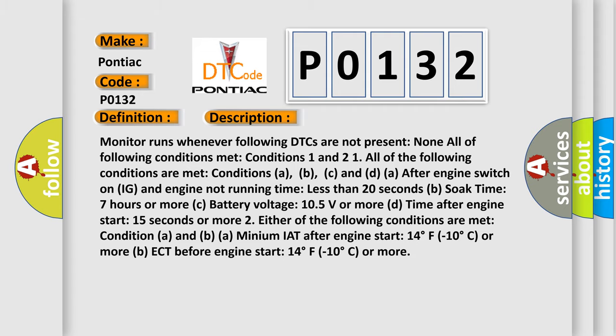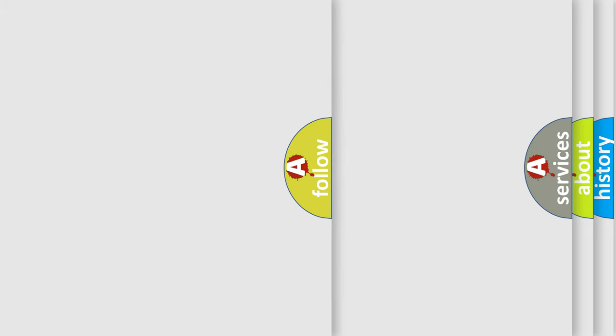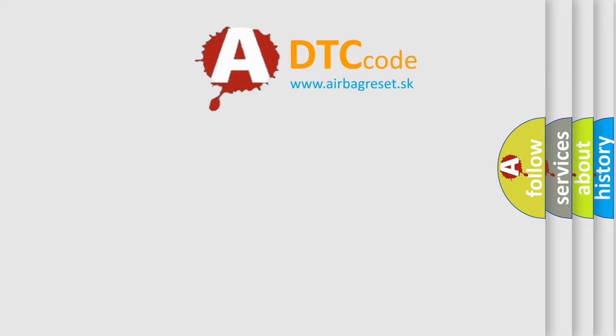This diagnostic error occurs most often in these cases: IAT sensor, ECT sensor, or ECM. The Airbag Reset website aims to provide information in 52 languages. Thank you for your attention and stay tuned for the next video.